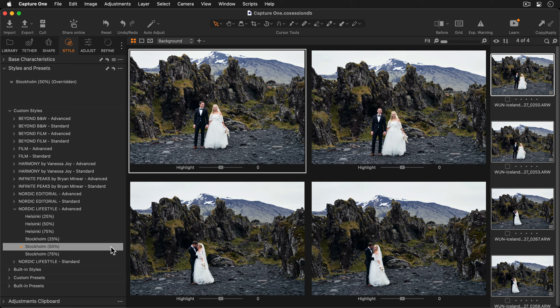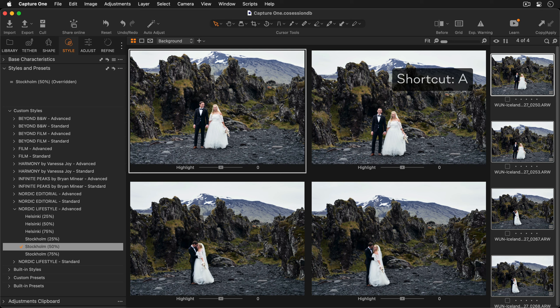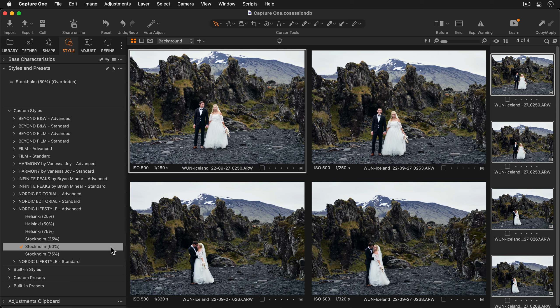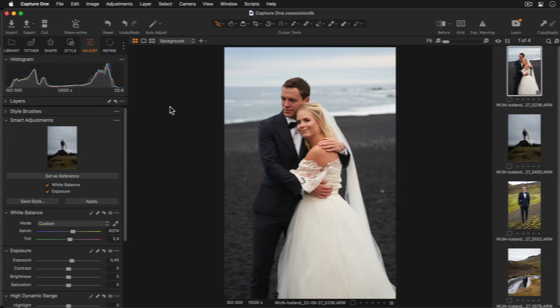The highlights are still a bit too bright so holding down A on my keyboard I'll pull the highlights down to something around here. If you're applying styles to a batch of photos speed edit is a great partner to improve your editing efficiency. If you'd like to know more watch the specific speed edit tutorial.